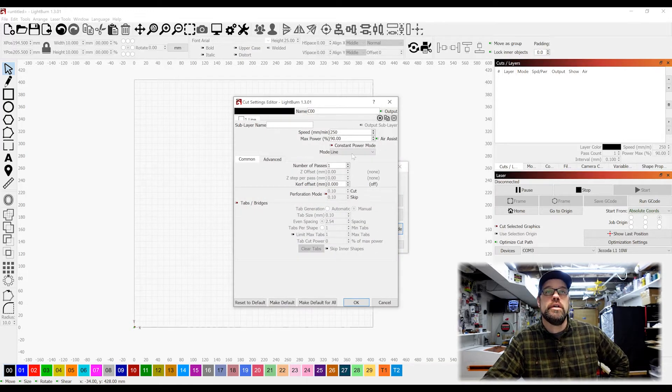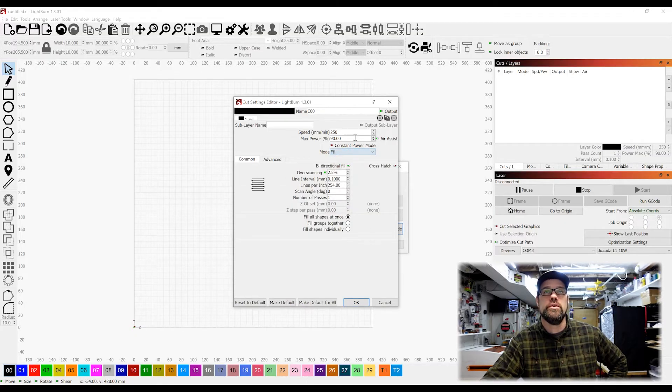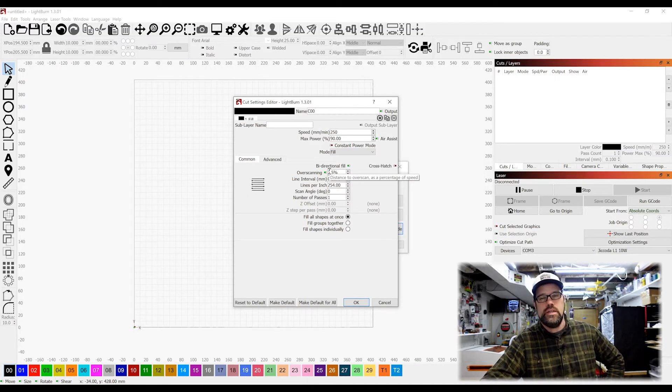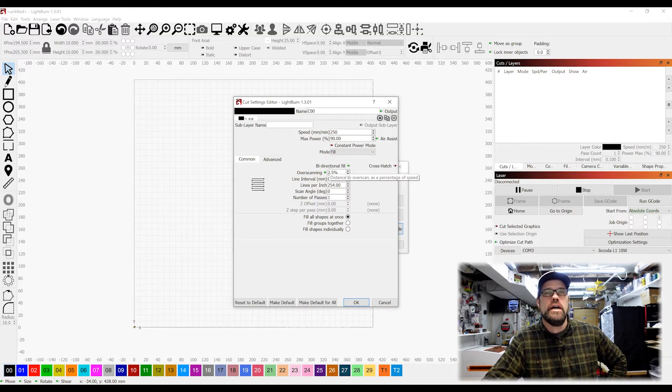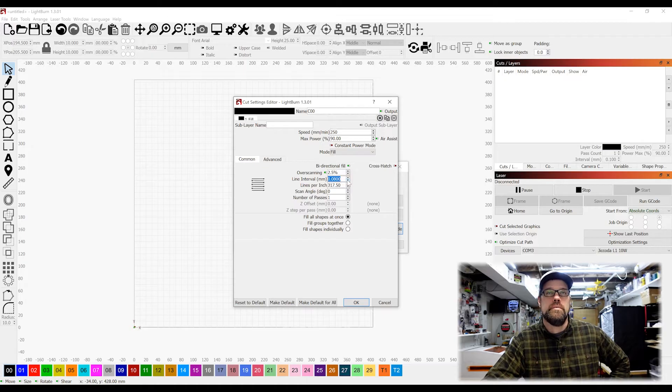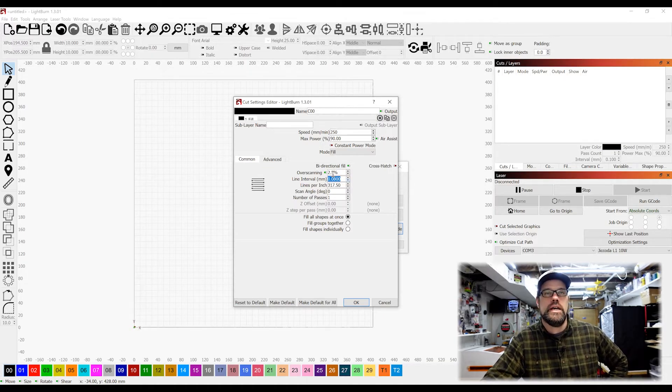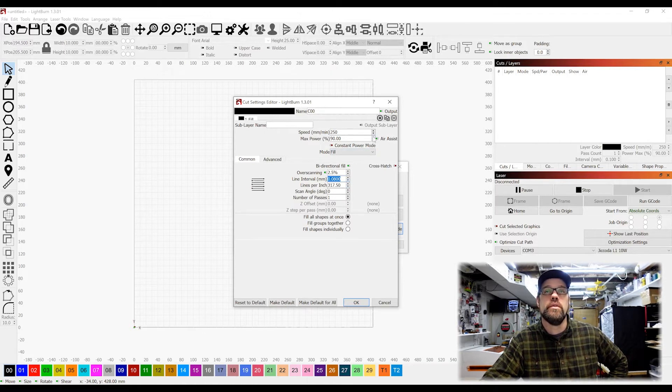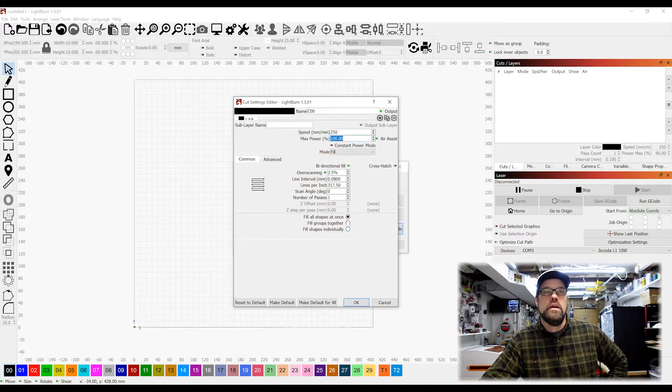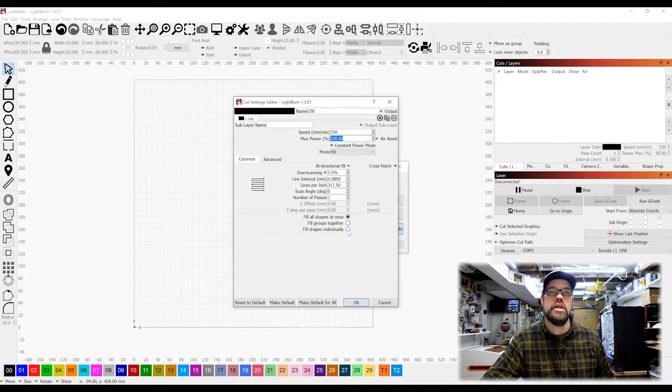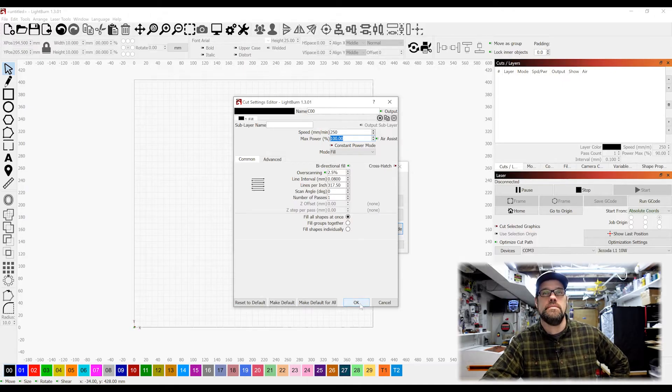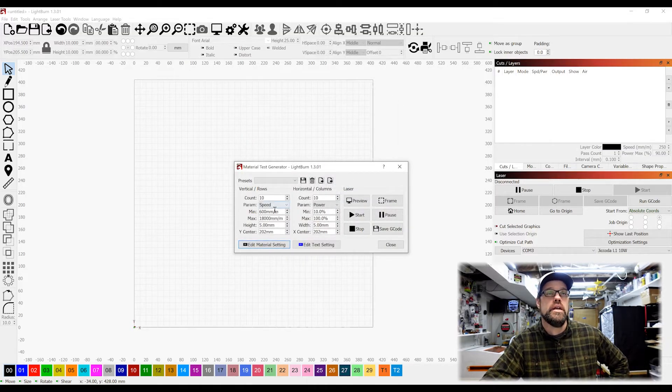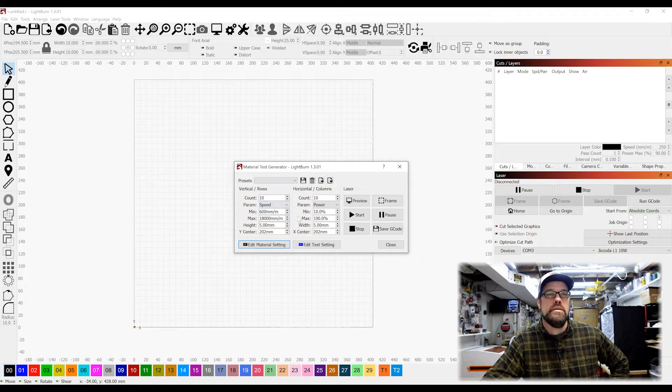And instead of line, what we're going to do is we're going to do a fill. I usually leave over-scanning on, it just allows the acceleration to compensate, and 2.5 to 3 is usually good for that. Line interval we're going to dump this down to 0.08, which is typical of these diode lasers as for their focus spot. And then we are going to jump this back up to 100 for max power. You can adjust fill shapes at once, fill groups together, fill shapes individually. I'm going to leave them as fill shapes at once for this test. It shouldn't affect the output of the results of the test.